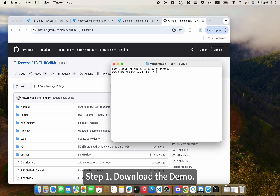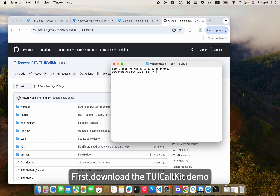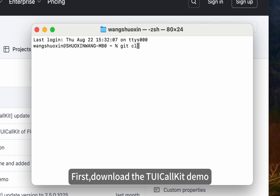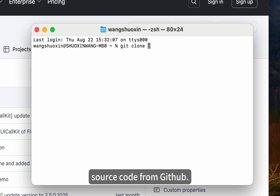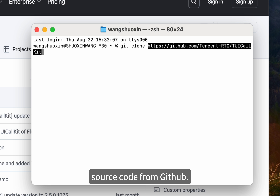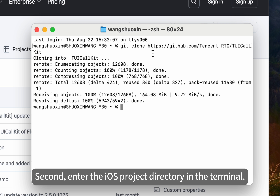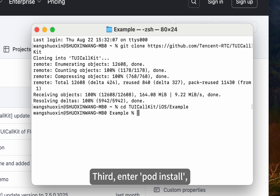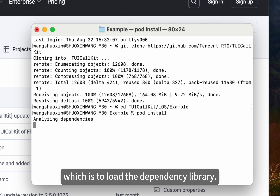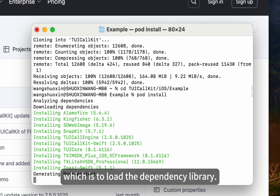Step 1: Download the demo. First, download the TUI CallKit demo source code from GitHub. Second, enter the iOS project directory in the terminal. Third, enter Pod Install, which is to load the dependency library.